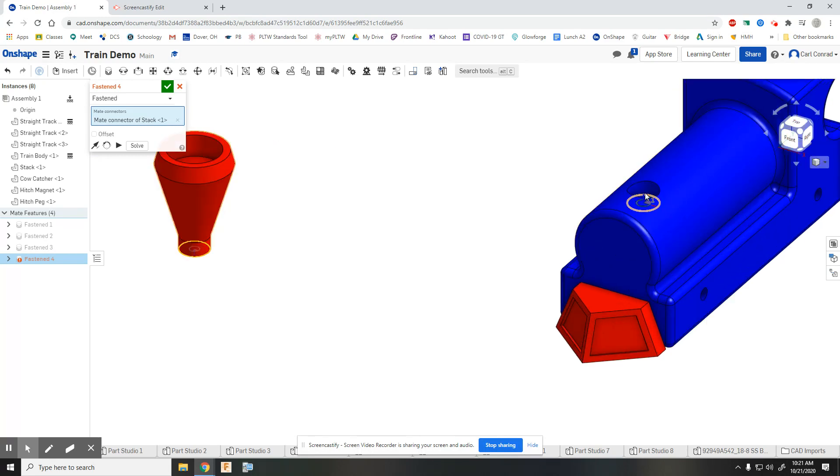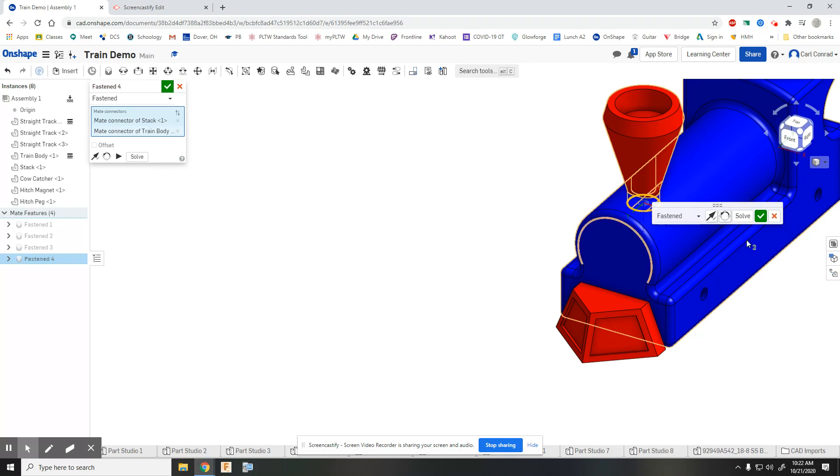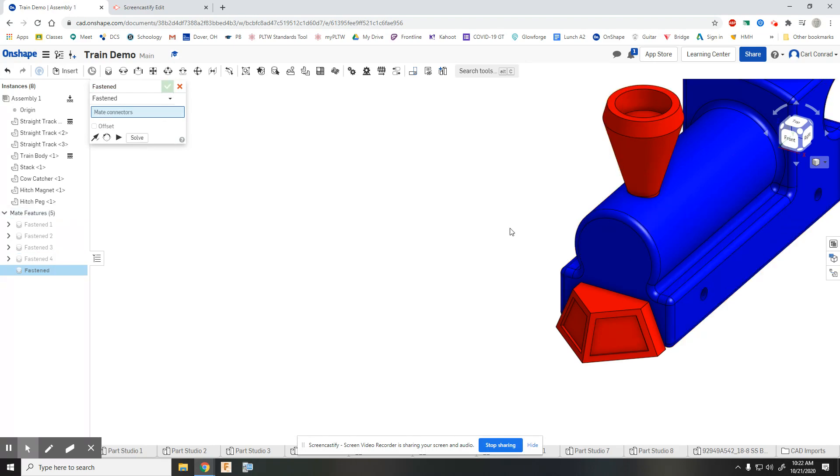We want to make sure we get the bottom of the hole. There's all kinds of incorrect locations you can pick - make sure you get the bottom of the hole. Fastened.